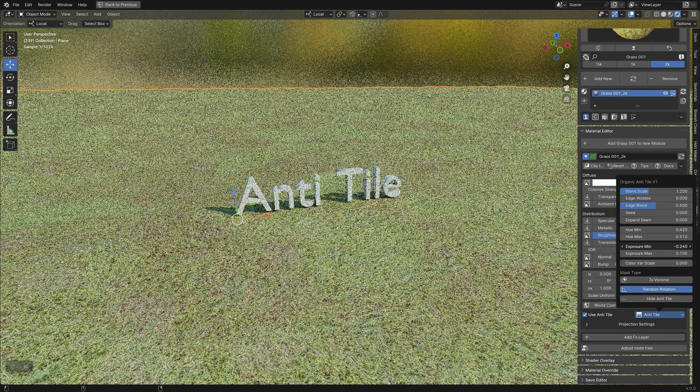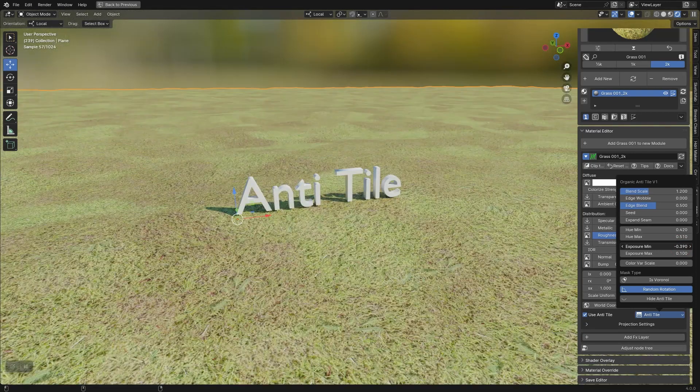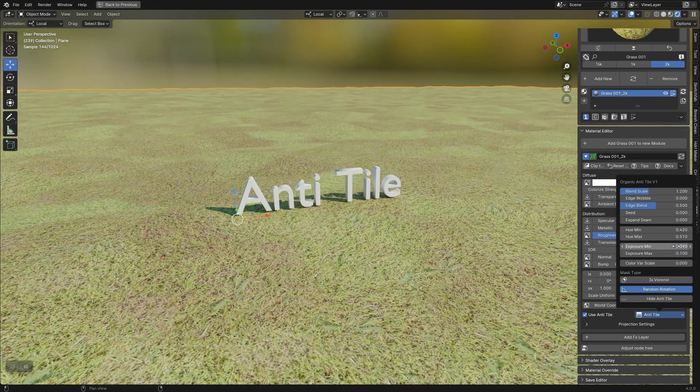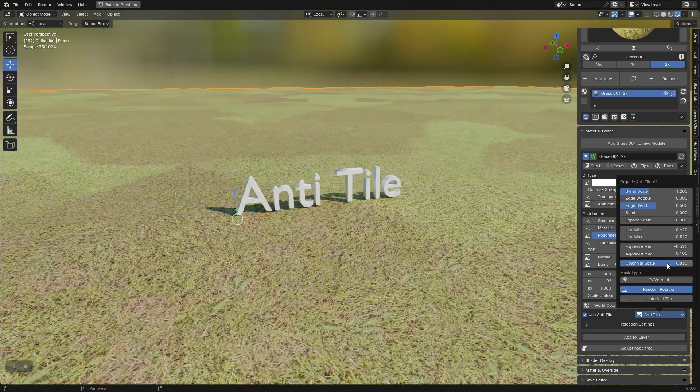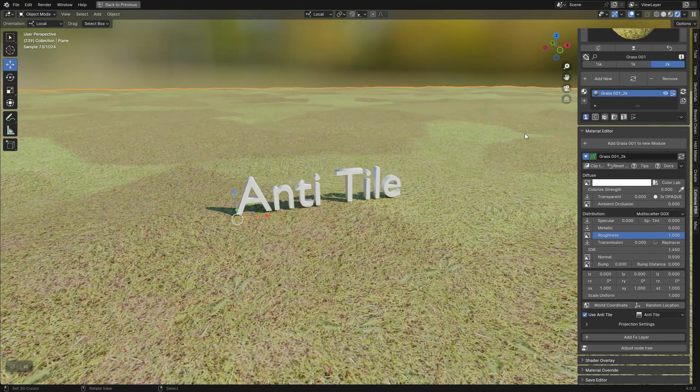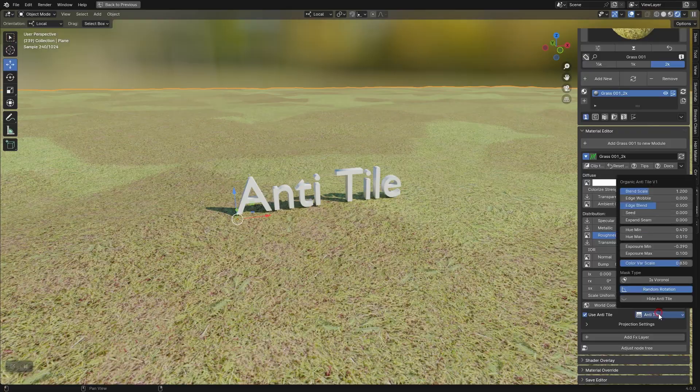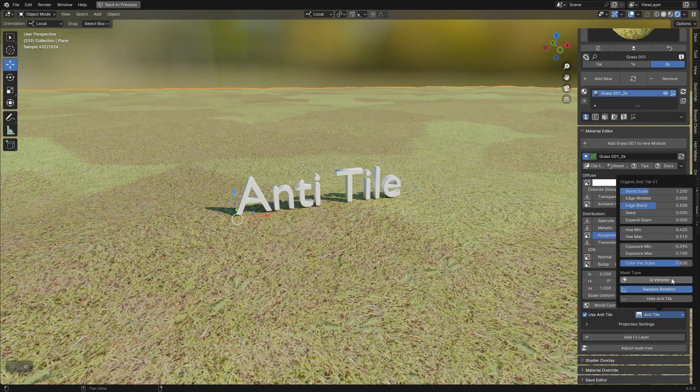You can also adjust the minimum and maximum exposure in order to have darker and lighter patches, and you can resize the patches. This is perfect for creating a very large terrain and making it much more realistic.